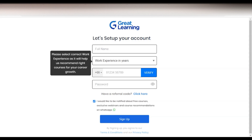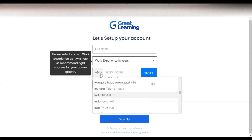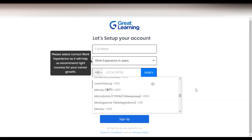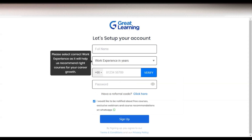You have to provide your full name — enter it correctly as this name will be printed on your certificate. After that, you can select your experience: whether you are a college-going student, a graduate, or have less than one year of experience. Then you enter your mobile number by selecting your country code from the dropdown — for example, +91 for India or +62 for Indonesia — and click 'Verify.'